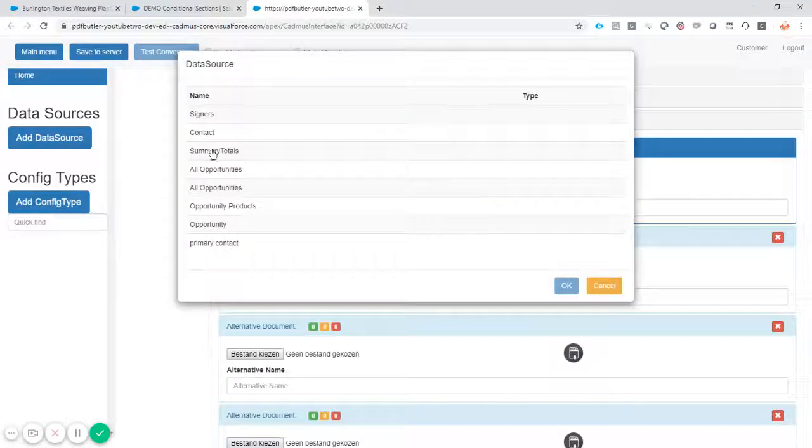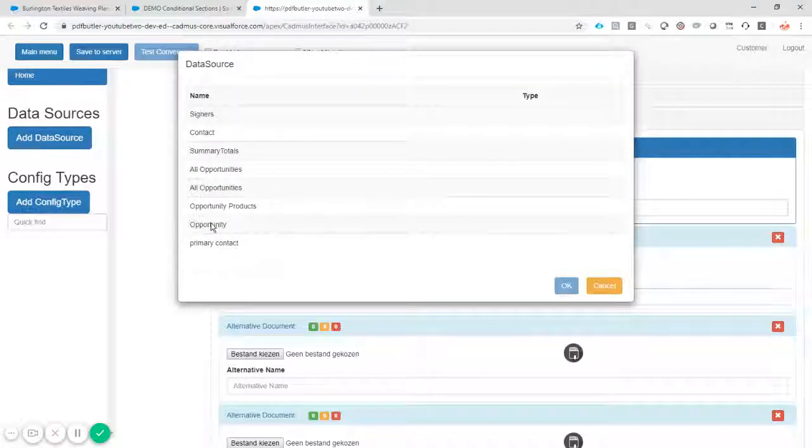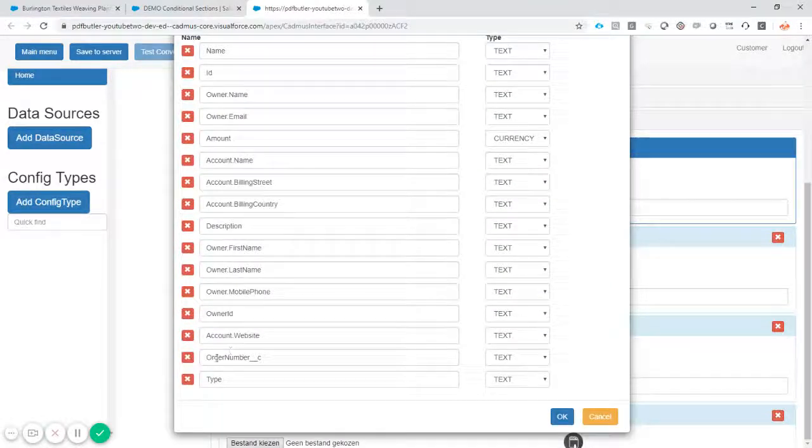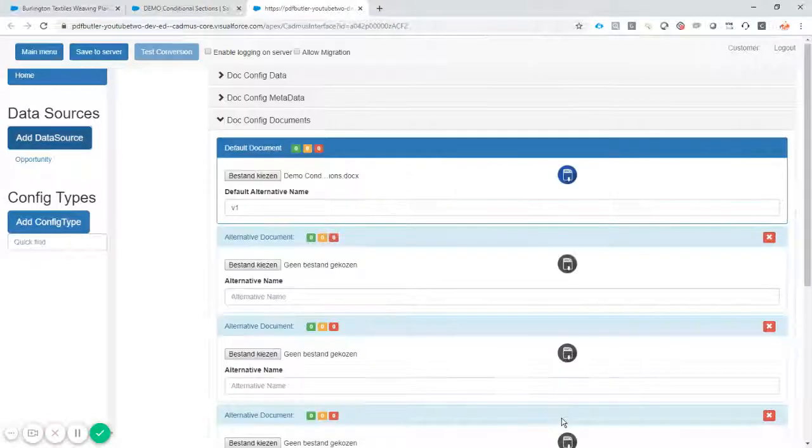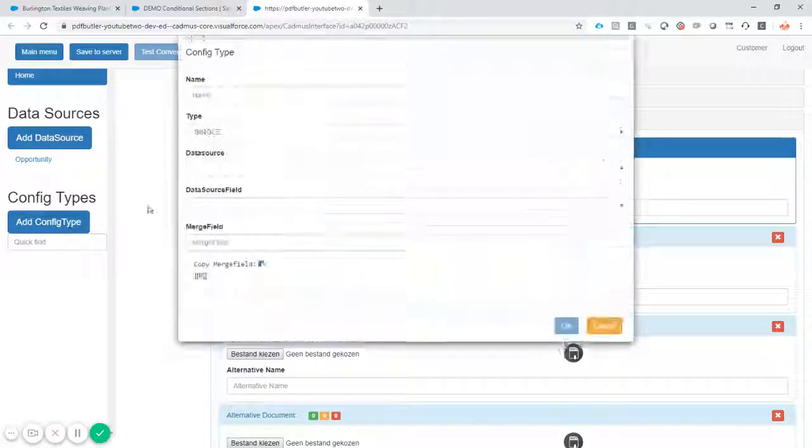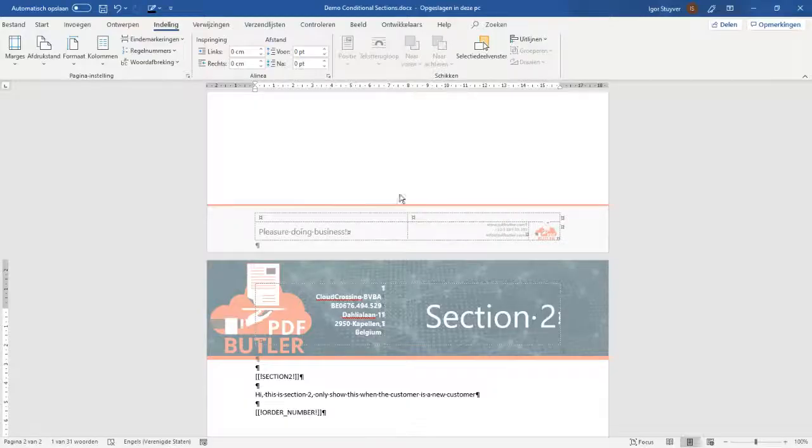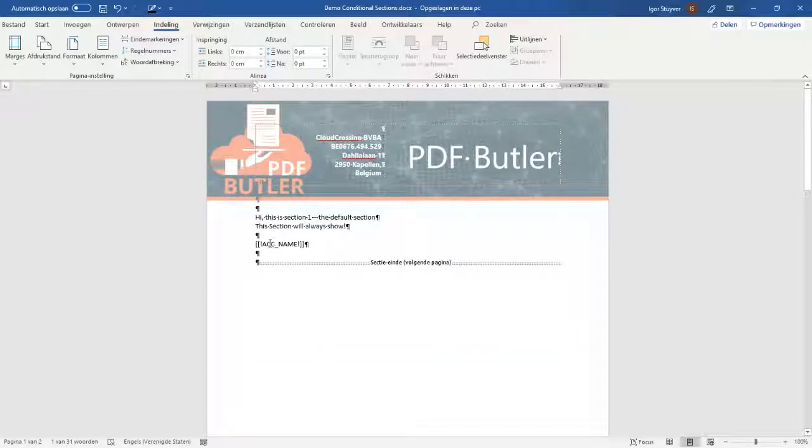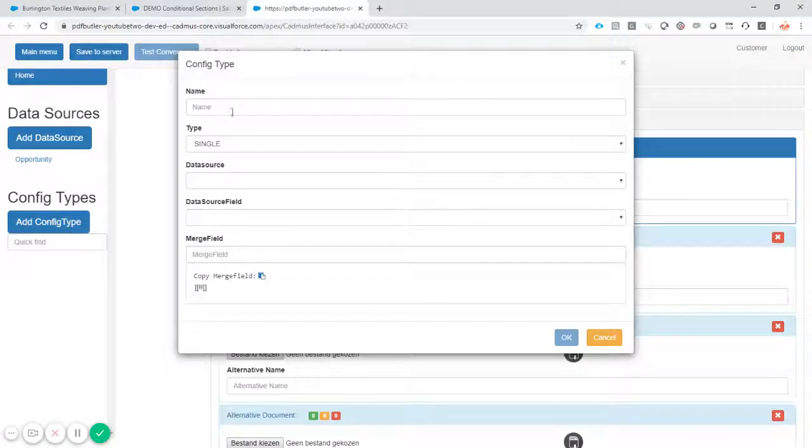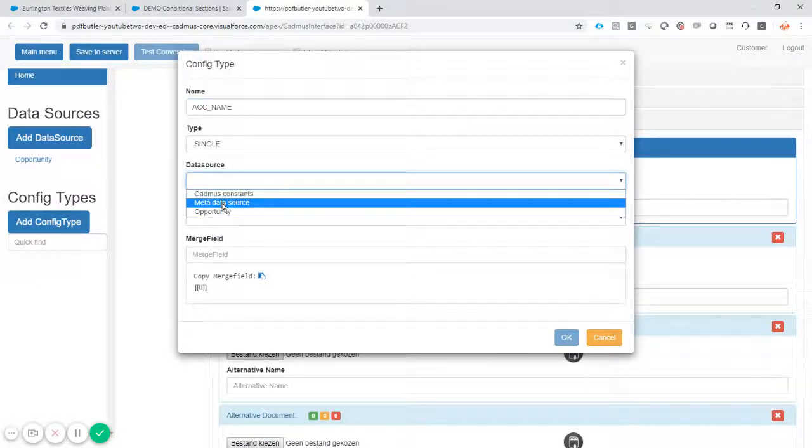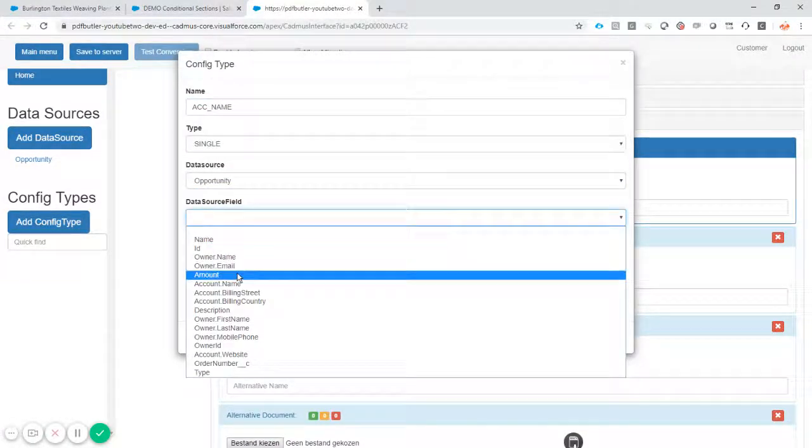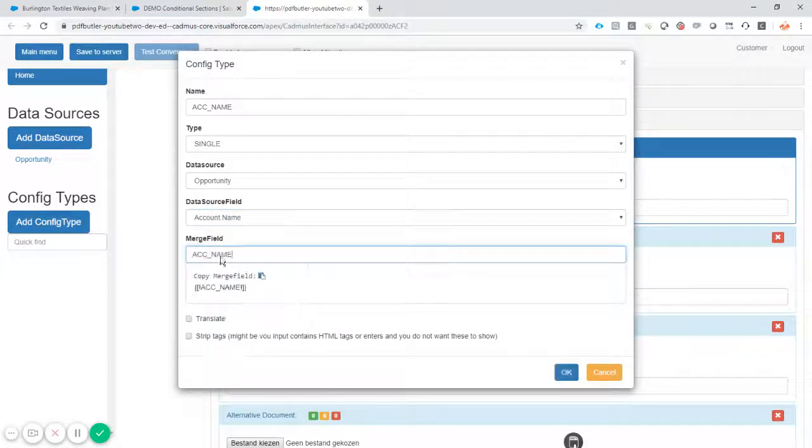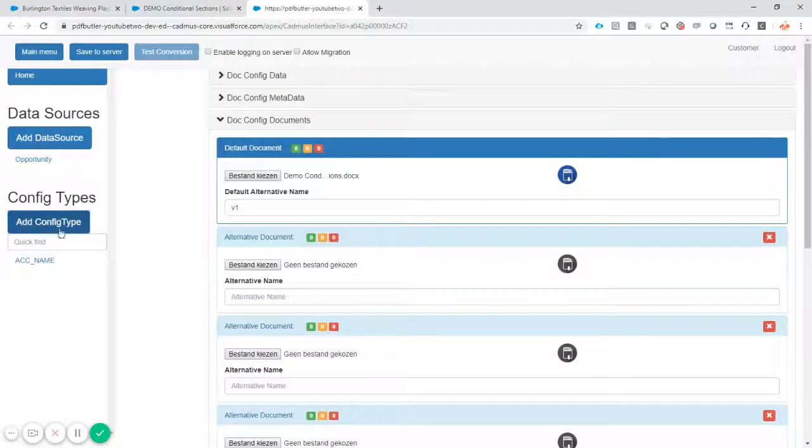We'll add a data source. It's the opportunity data source that I want to use. And you see I have the order number and the type here. So that's just fine. Okay, so I want to add a config type now as well. I had a config type saying account name. Okay, let's add that account name data source opportunity account name merge field account name. Okay, that's it.